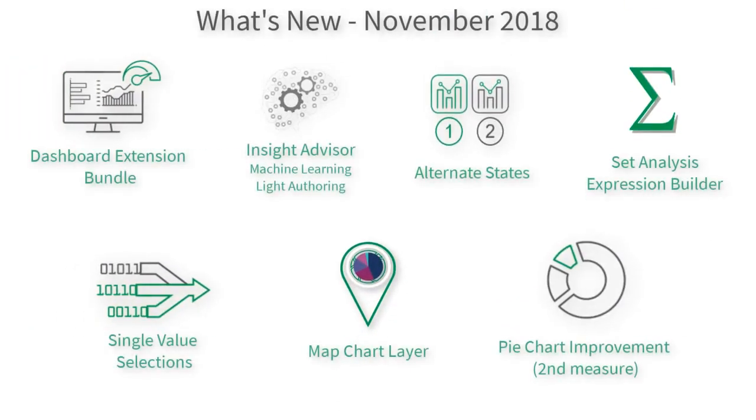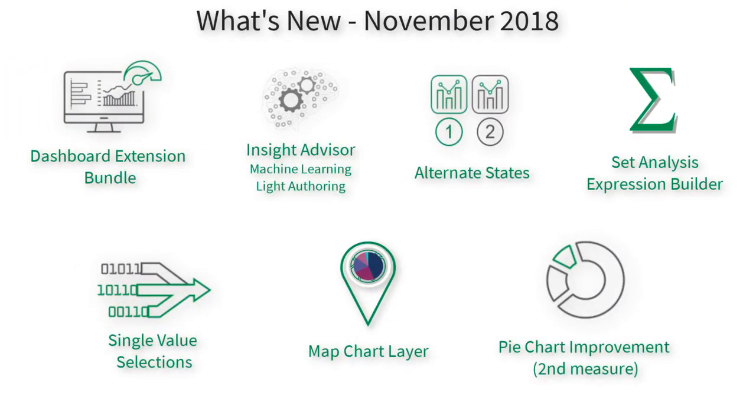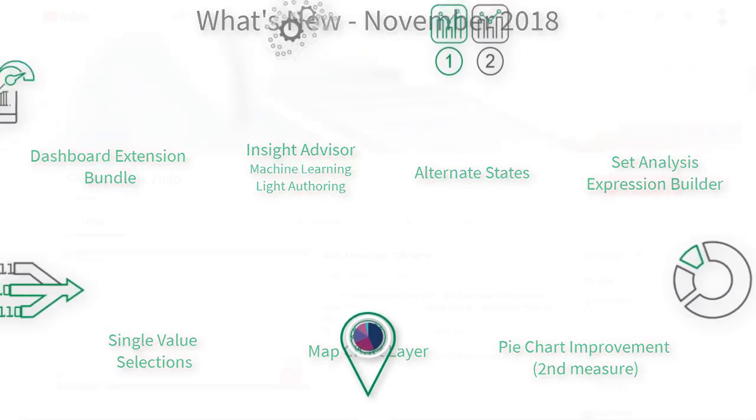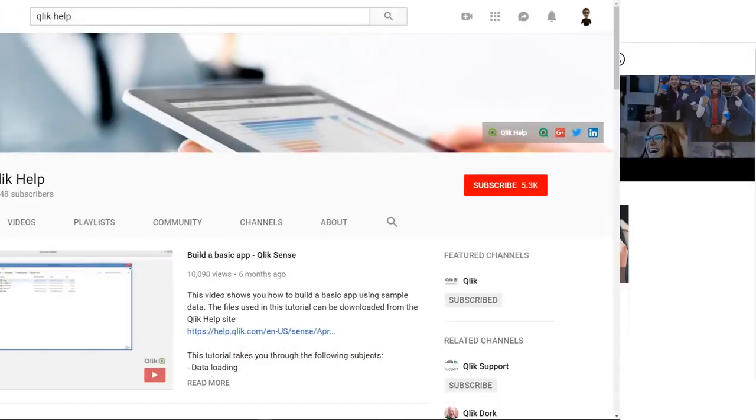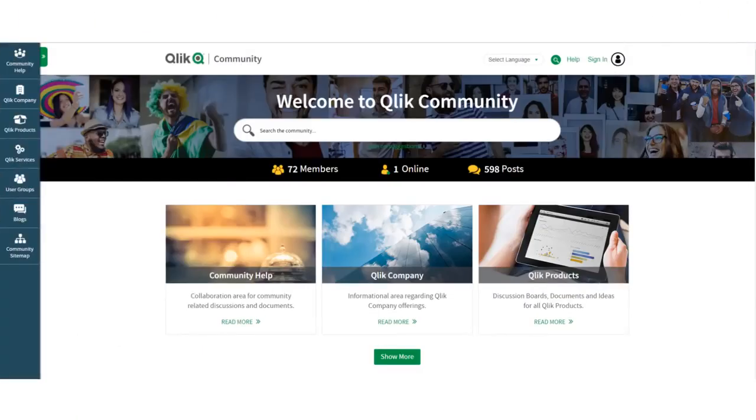In this release, there are a number of goodies to cover, so I'll only be touching on some of the highlights. But be sure to check out our Qlik Help YouTube channel and the Qlik community for more in-depth videos on these topics.